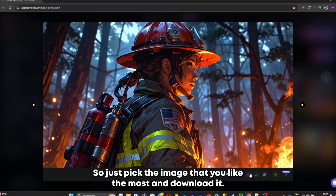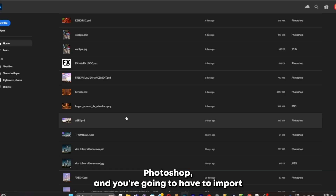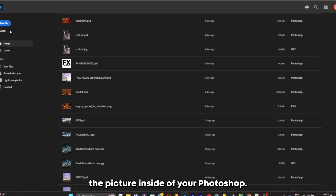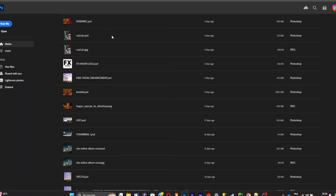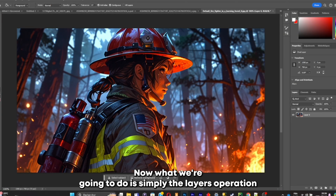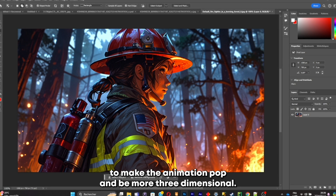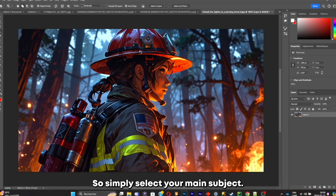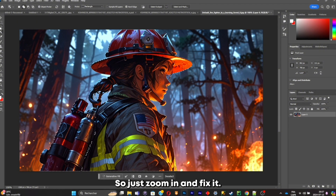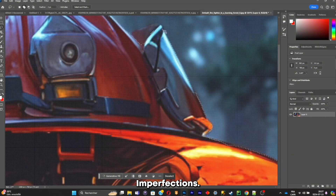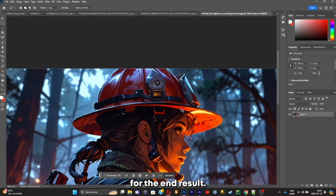It's going to give you a bunch of different results in a different style, and as you can see, this is what we're looking for. Just pick the image you like the most and download it. Now open Photoshop and import the picture. Click on Open, search for your picture and select it. Now we're going to do layer separation to make the animation pop and be more three-dimensional. Simply select your main subject — the firefighter — and make sure that the selection is good. Zoom in and fix the imperfections.